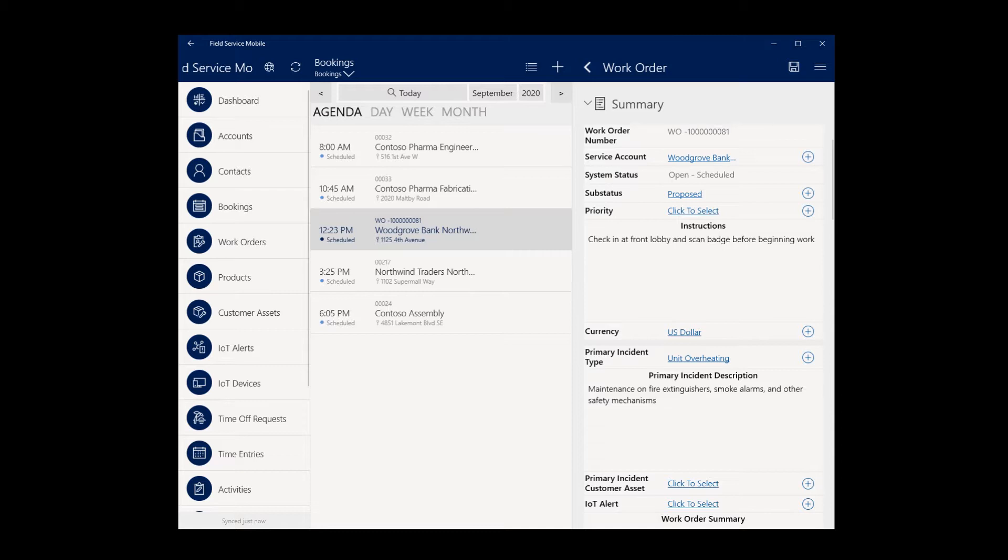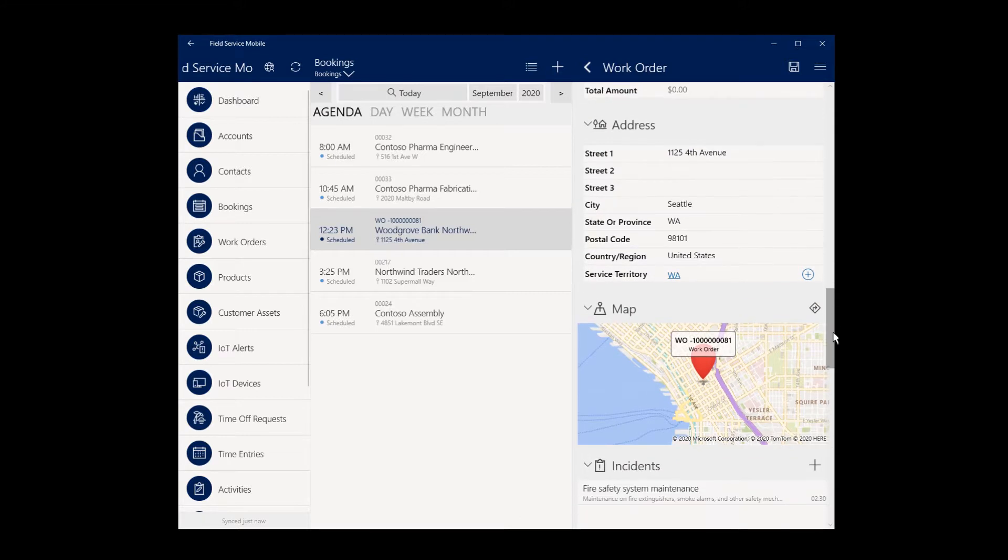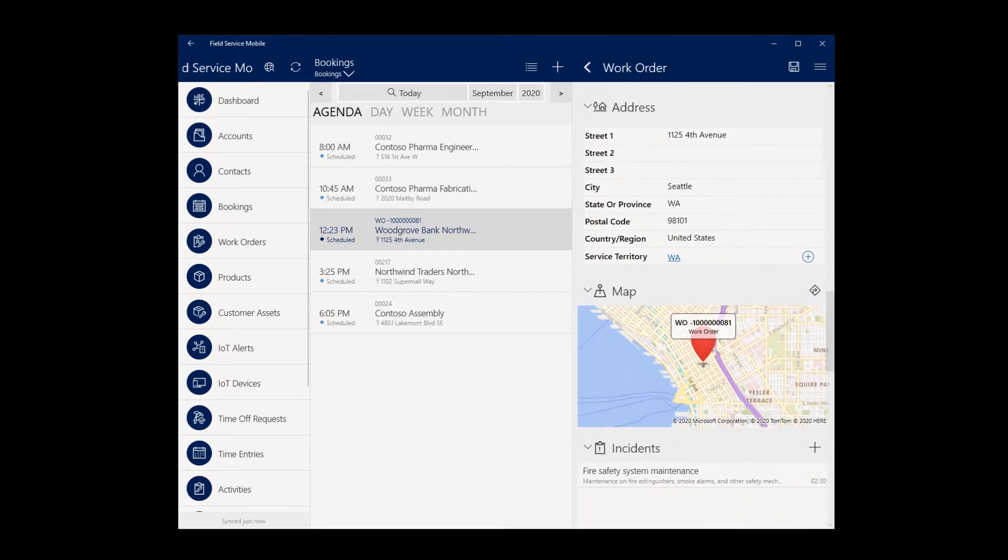Common examples include inspecting an asset, configuring an IoT device, or simply performing routine maintenance. Let's take a look at using and configuring Field Service Mobile for on-site service scenarios.